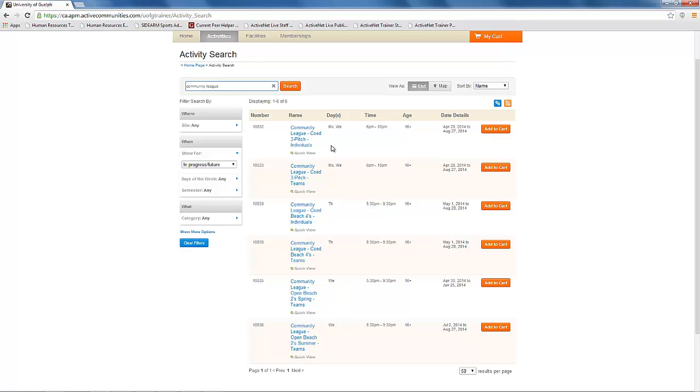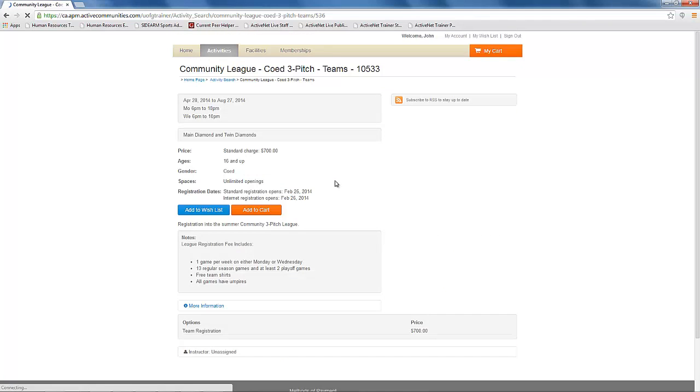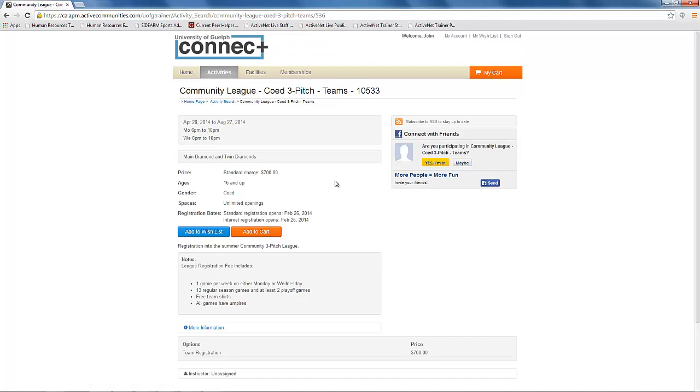To begin with, click on the team league you would like to register for. This will bring you to a screen with details on the league.